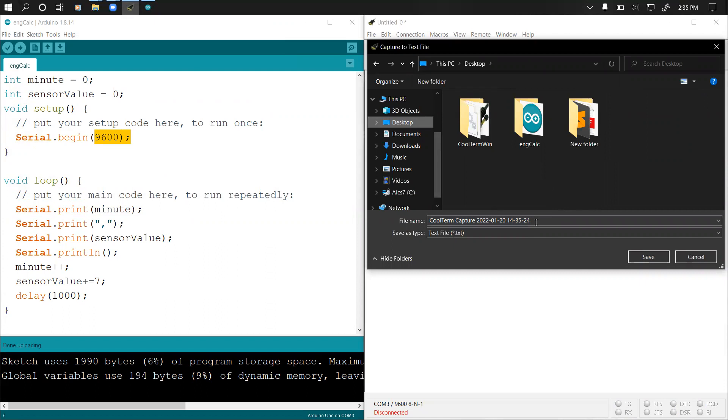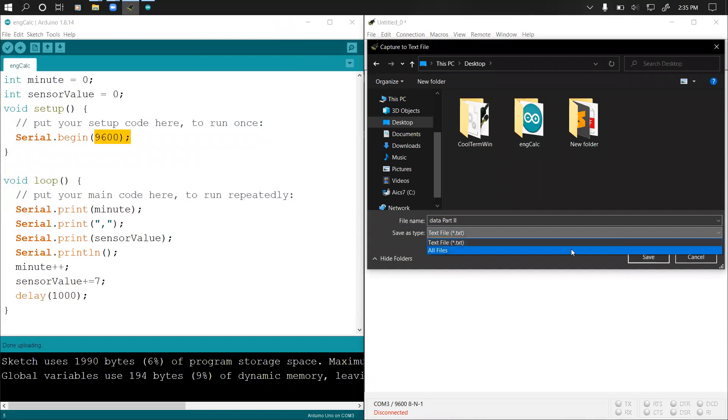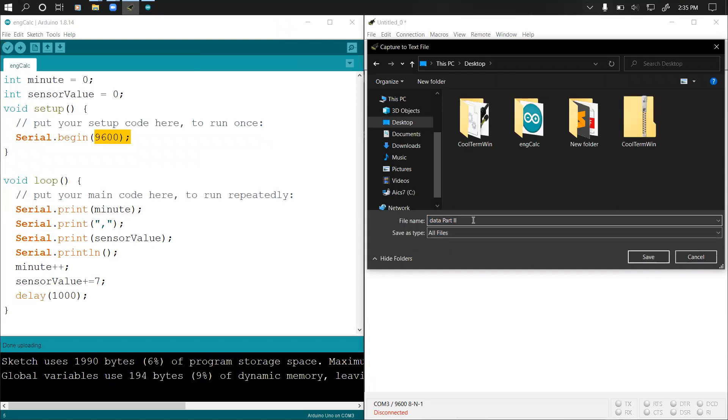I'll just say data for let's say part two. So data part two then .txt. I'll make it all files then I'll add .csv right here and then click save.